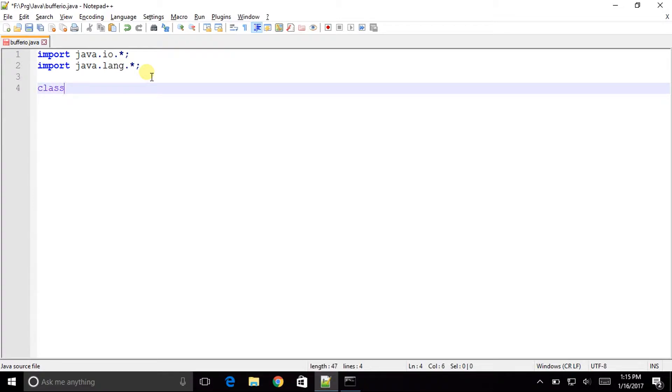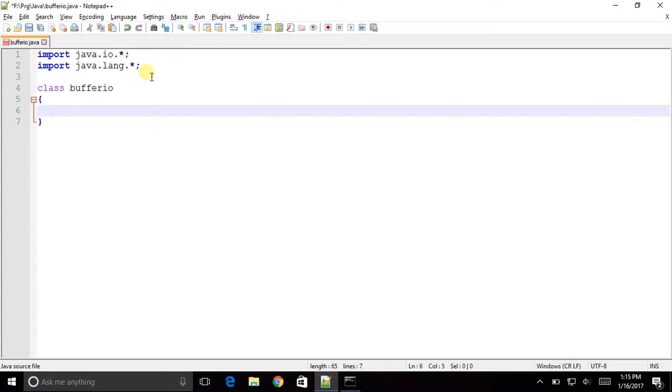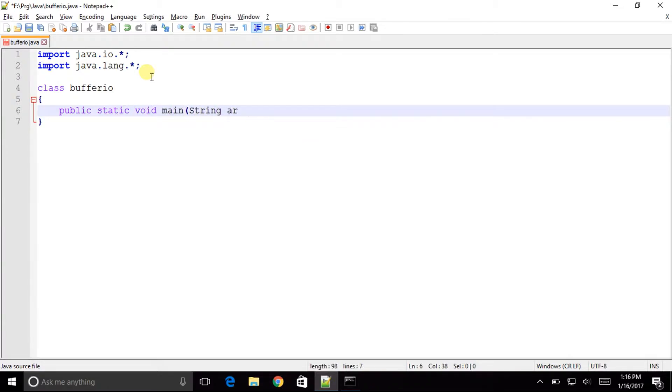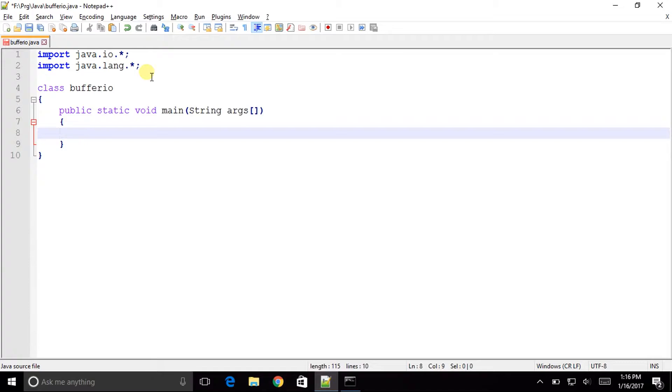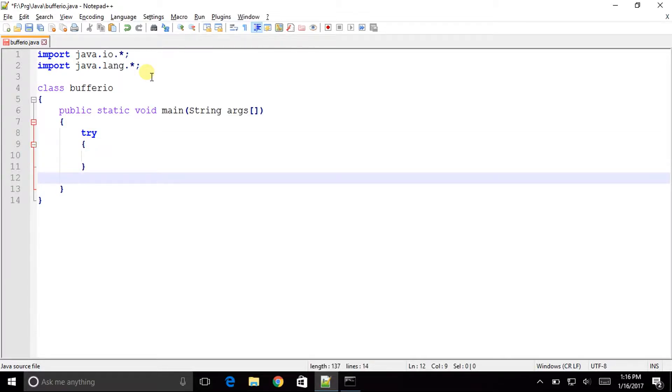class bufferio open brace close brace. Okay we won't be needing any methods or functions so public static void main string args open brace close brace. Now let us do it within try catch open try close try and then we will be doing catch exception e.